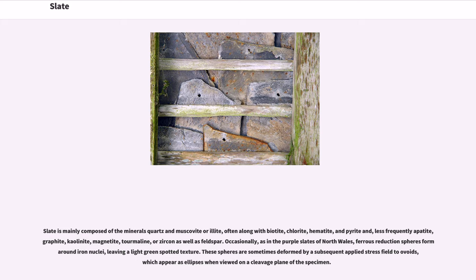Slate is mainly composed of the minerals quartz and muscovite or alite, often along with biotite, chlorite, hematite, and pyrite, and less frequently apatite, graphite, kaolinite, magnetite, tourmaline, or zircon, as well as feldspar. Occasionally, as in the purple slates of North Wales, various reduction spheres form around iron nuclei, leaving a light green spotted texture.